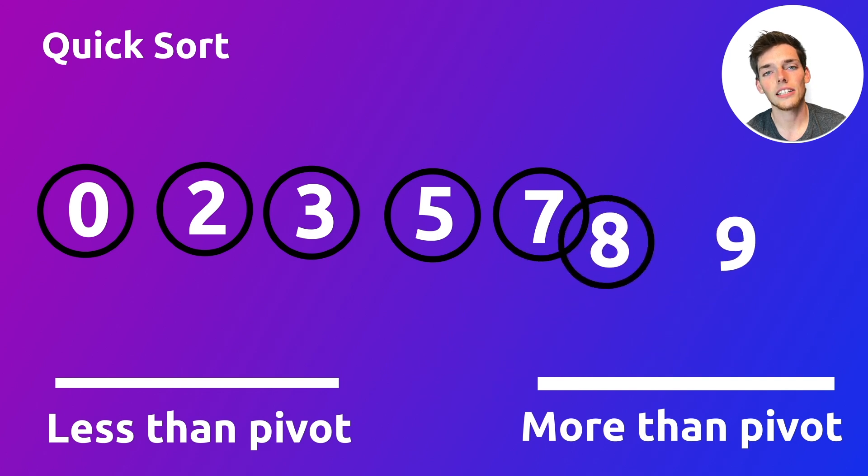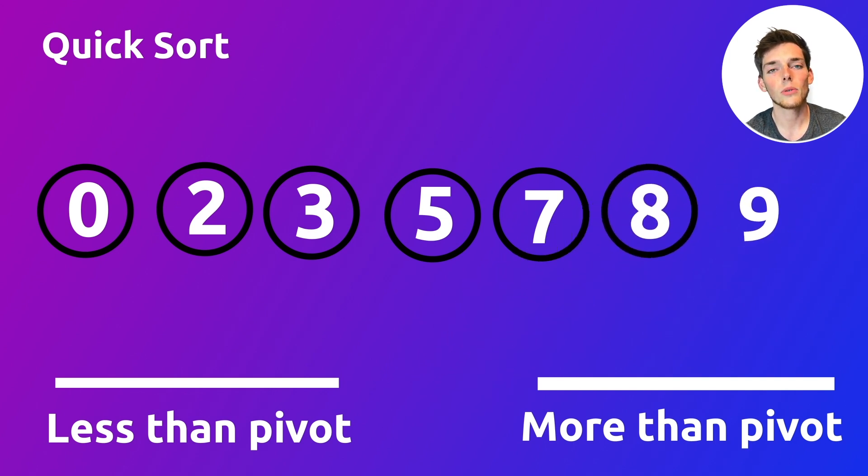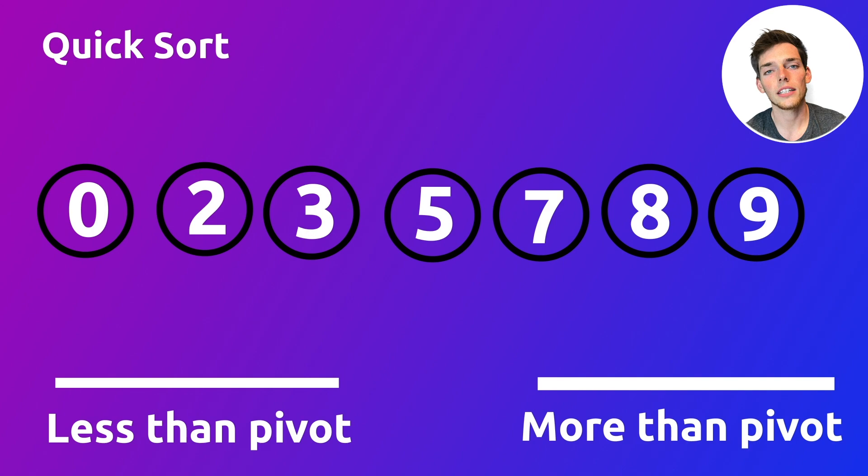At the worst case scenario, our complexity would be n squared. However, at a more average case, it would be more likely n log of n. If you would like to try to code this on your own, pause the video here and come back. We'll jump into the Python solution for this one now.